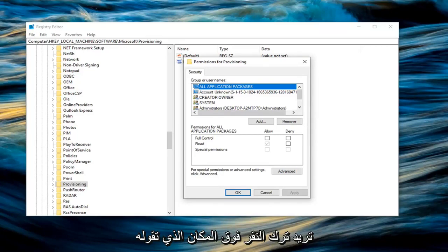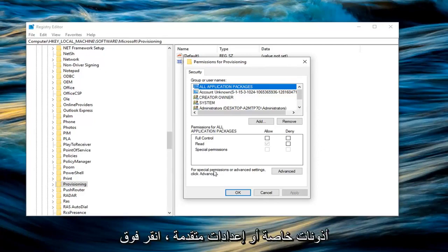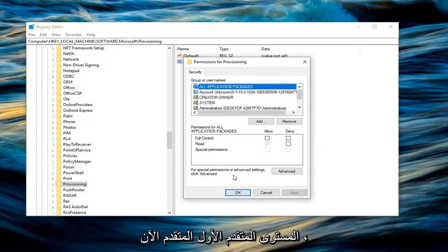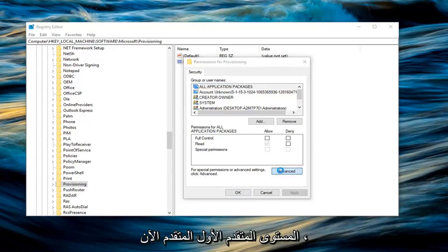And now we have this new little pop up here that says permissions for provisioning. Now you want to left click on where it says, for special permissions or advanced settings, click advanced. Left click on advanced.